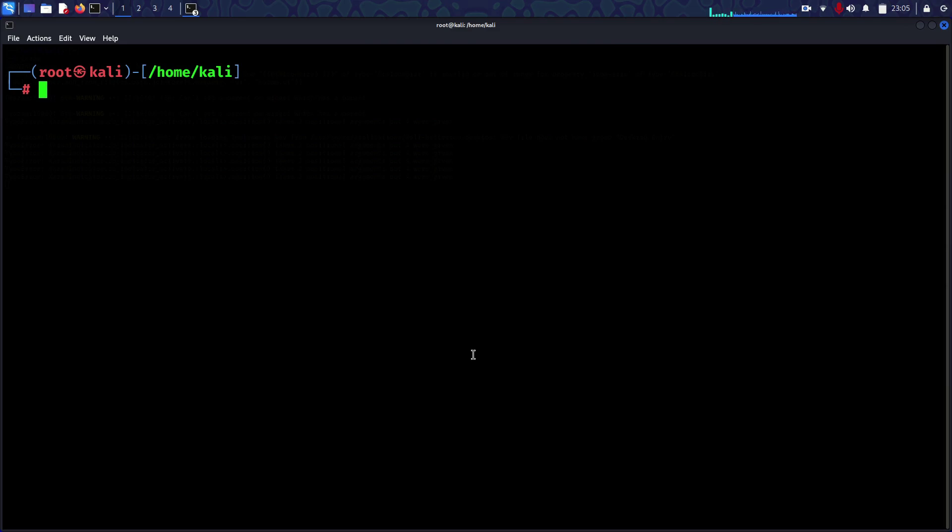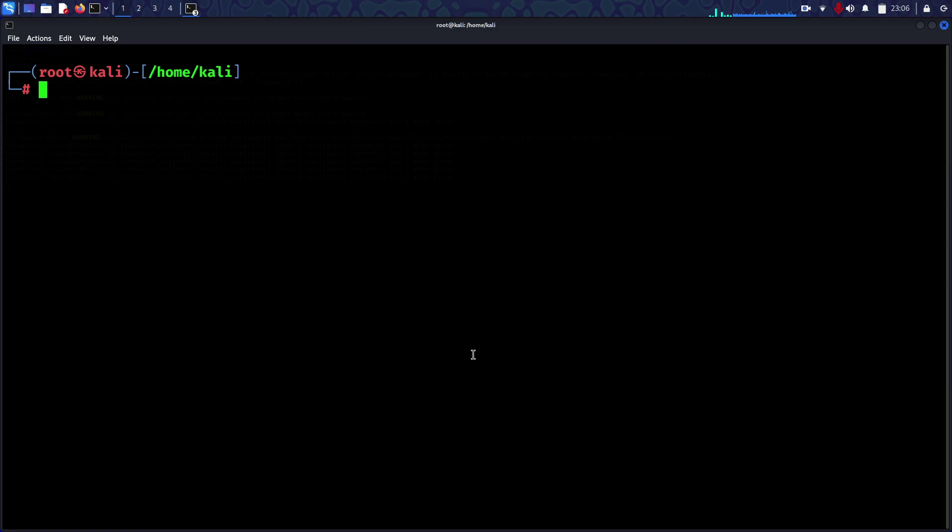Accessing the dark web is not illegal. Doing illegal things is illegal. The websites on the dark web are completely decentralized and anonymous. Instead of normal DNS, Tor encrypts traffic in multiple layers.